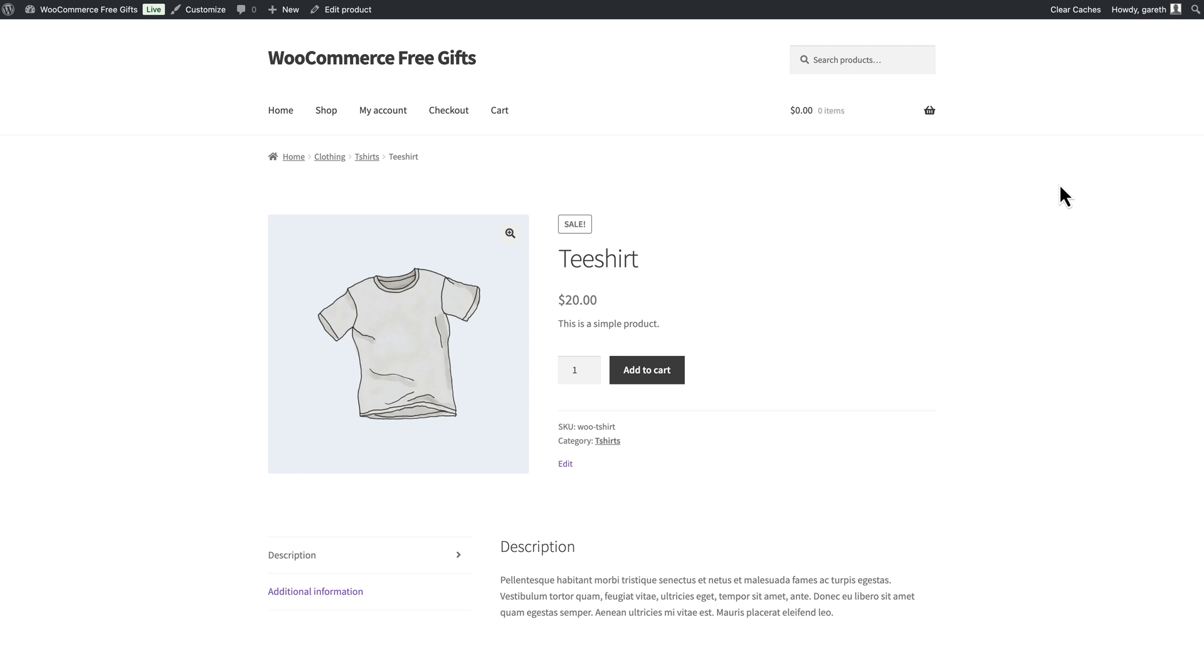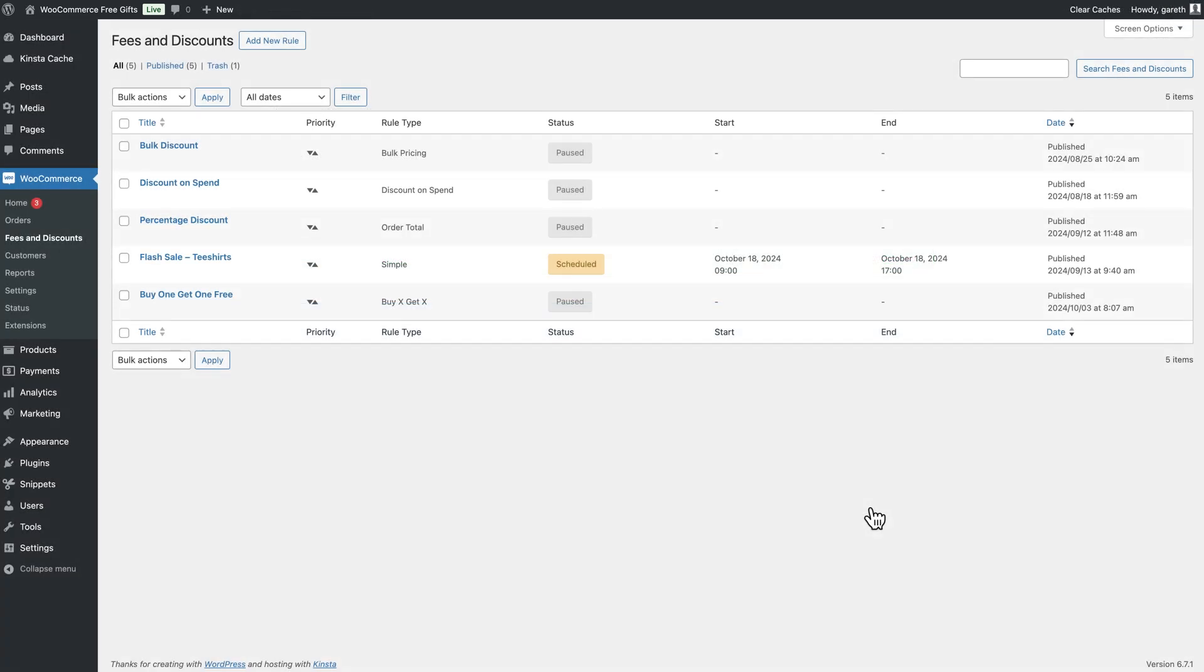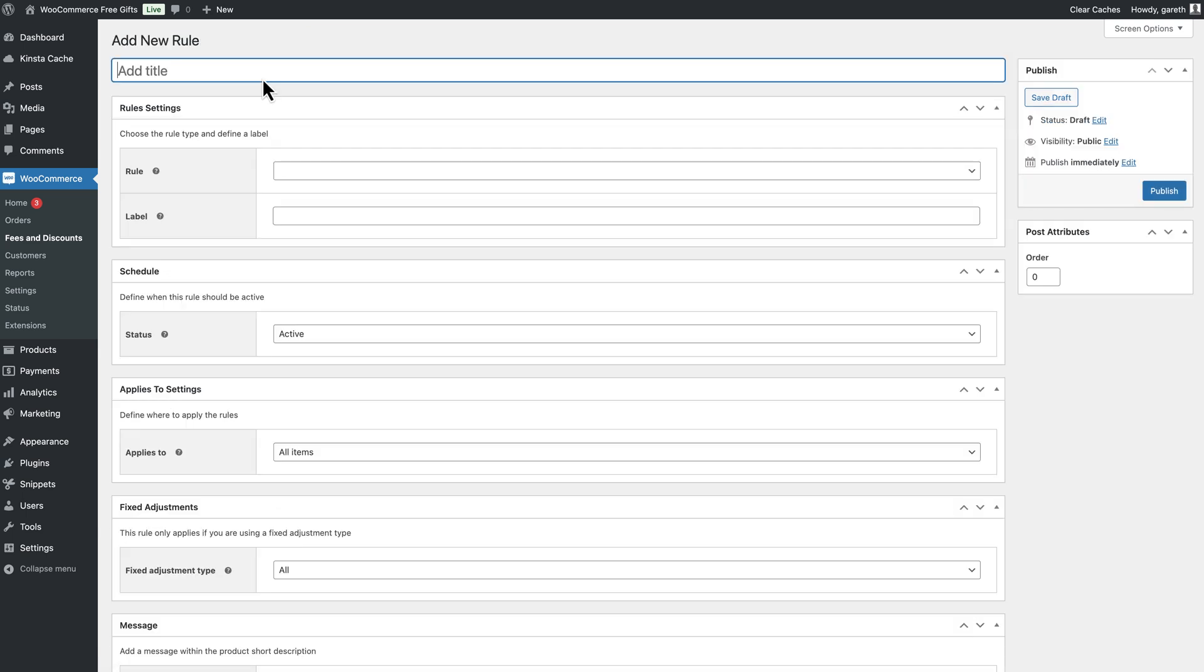Let's take a look at the first example. In this product the user can buy a t-shirt and get a second t-shirt free. To create this with the Dynamic Pricing and Discount Rules plugin, create a new rule and select Buy X, Get X as the rule type.